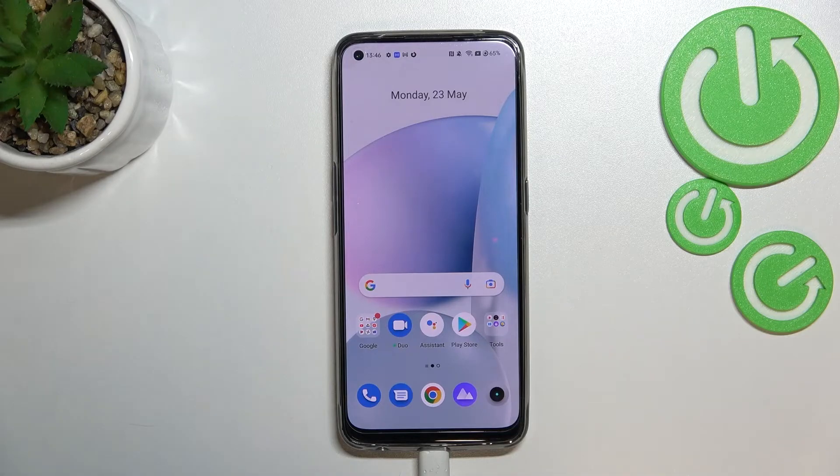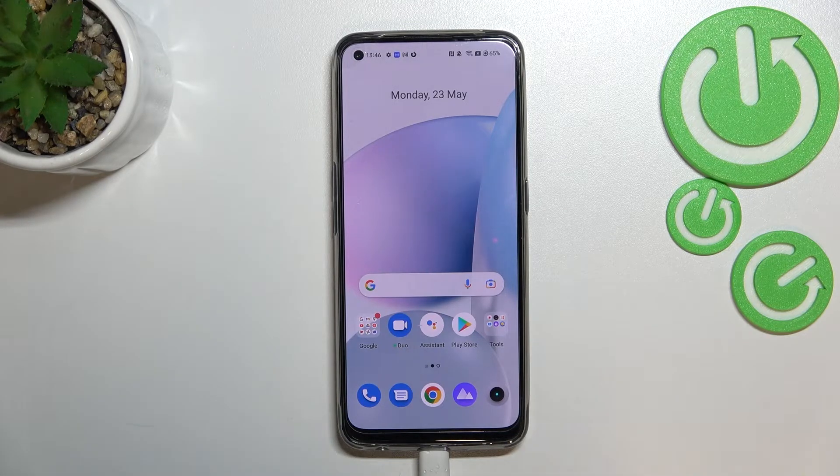Hi everyone, I'm in front of me I'm Vkary on a Xiaomi 9 and let me share with you how to check total screen time on this device.